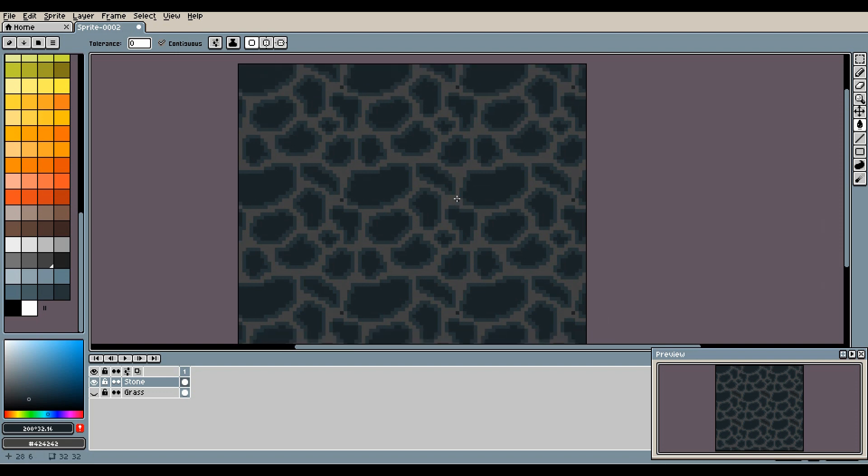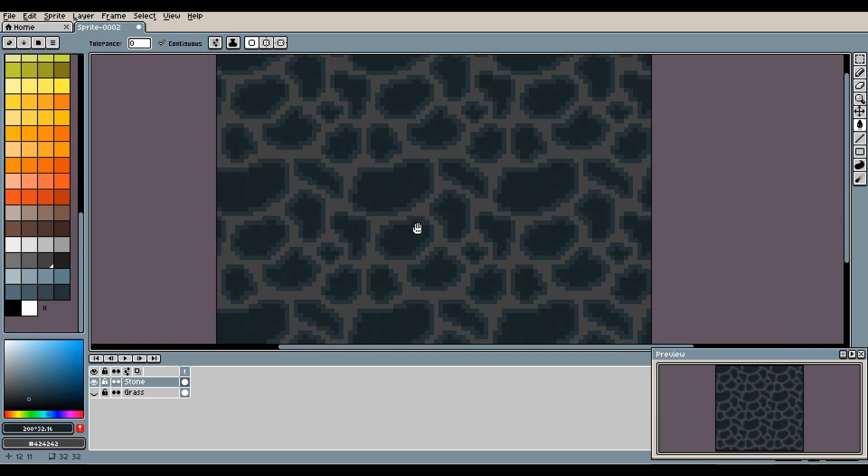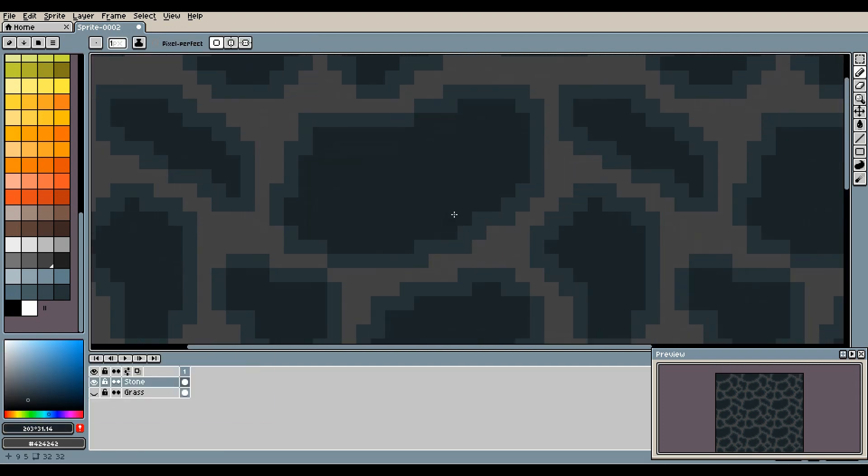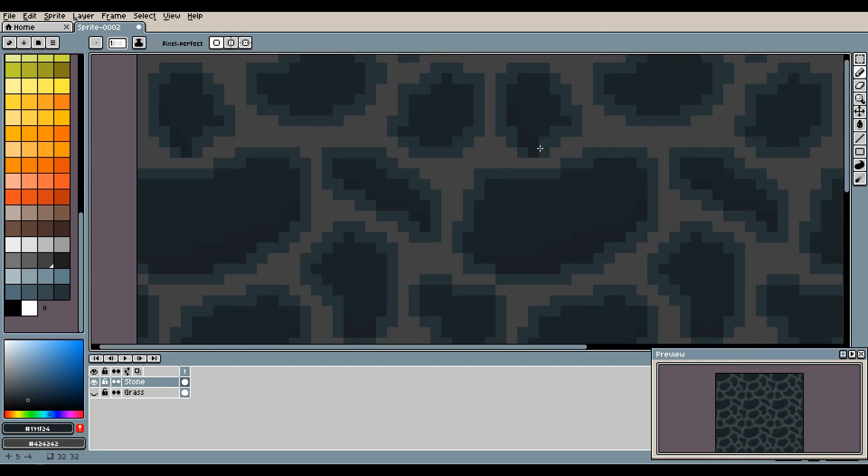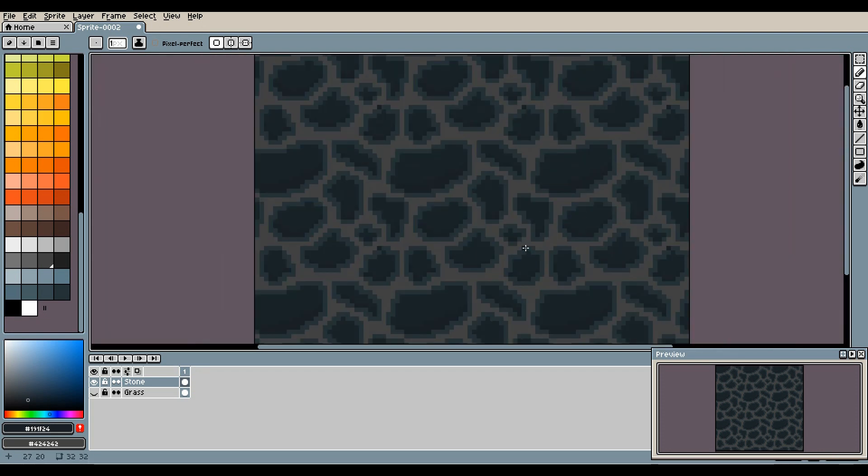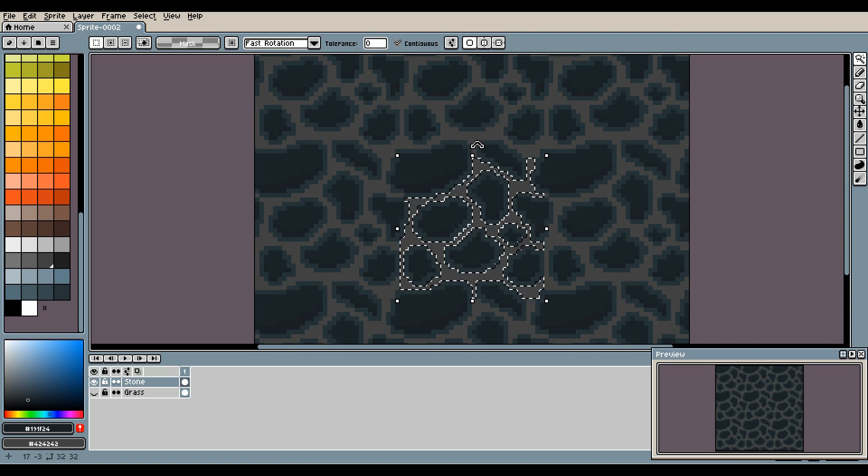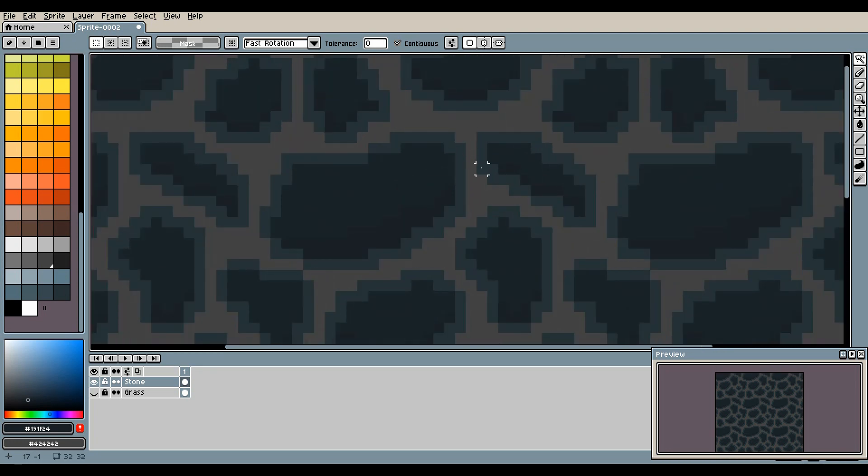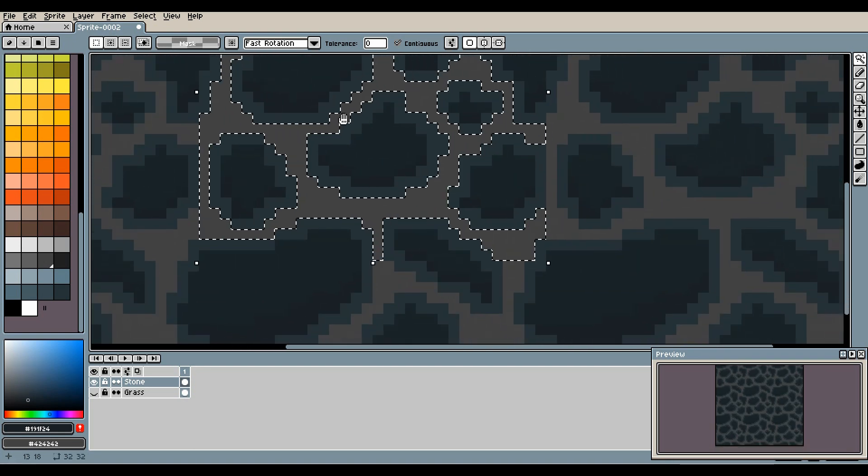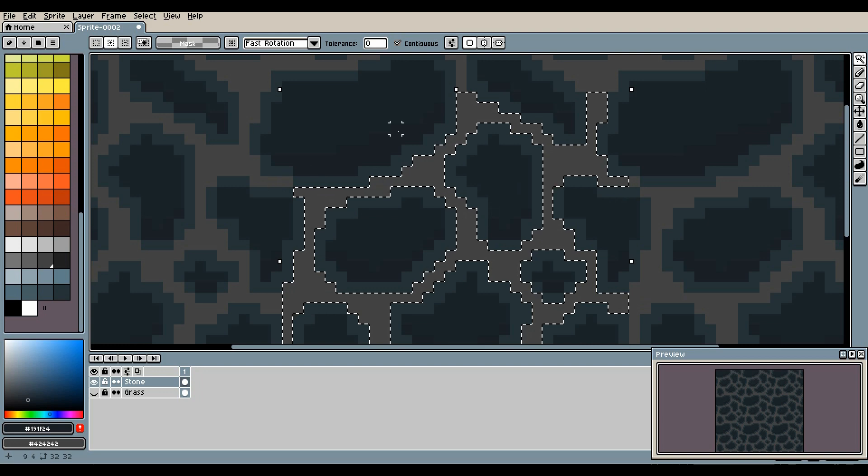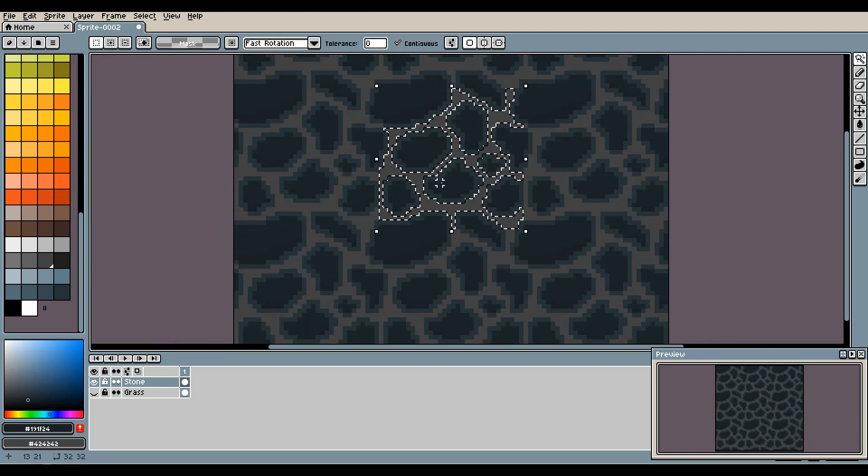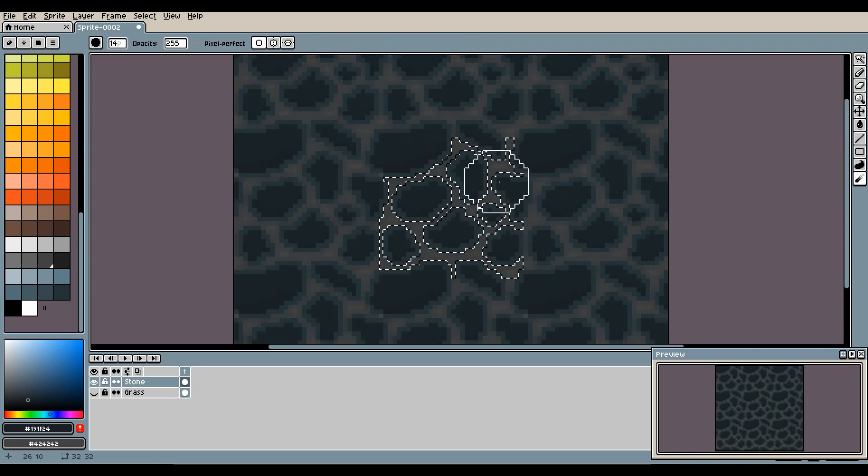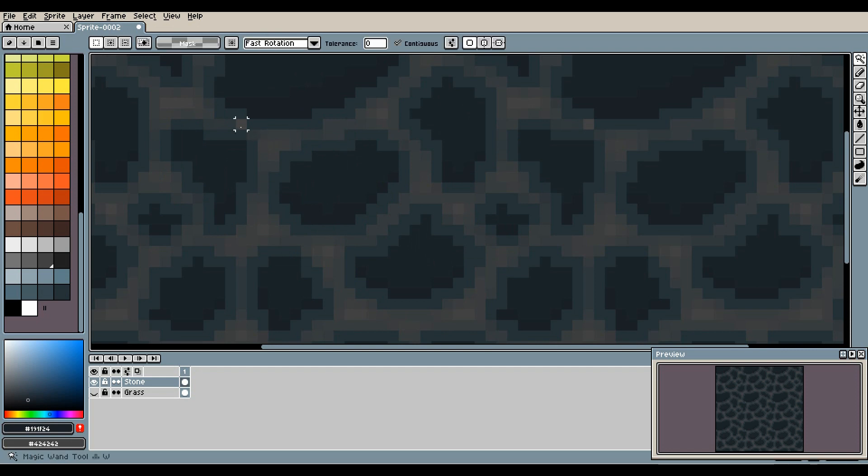So now that we've done our darkening of each stone, we can select all the spaces in between the rocks with our magic wand tool. So you've got it all selected, and now use your blur tool. Blur it all in, and now you've got blurred cracks in between.